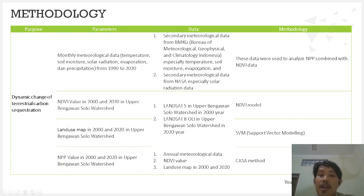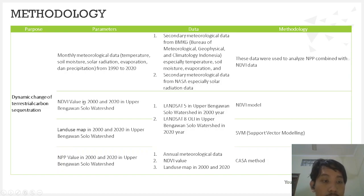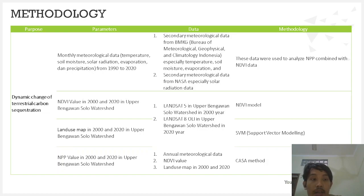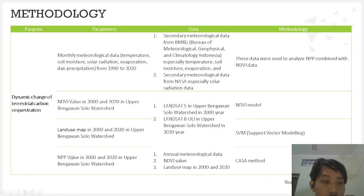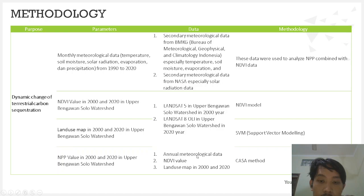Solar radiation data is collected from NASA meteorological data. For NDVI and land use maps, we use Landsat 5 and Landsat 8. Landsat 5 is used to model the NDVI and land use in the year 2000, and Landsat 8 to model the NDVI and land use in the year 2020. The third and fourth data — annual meteorological data, NDVI, and land use map — are used for NPP value modeling.